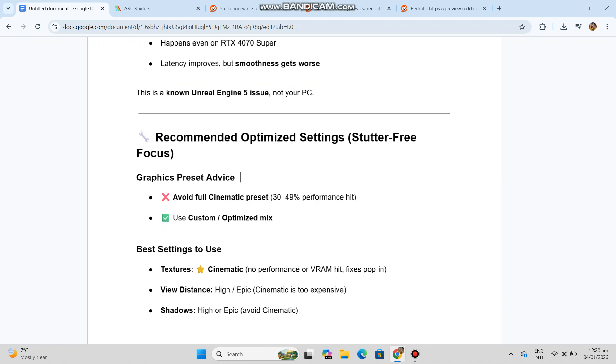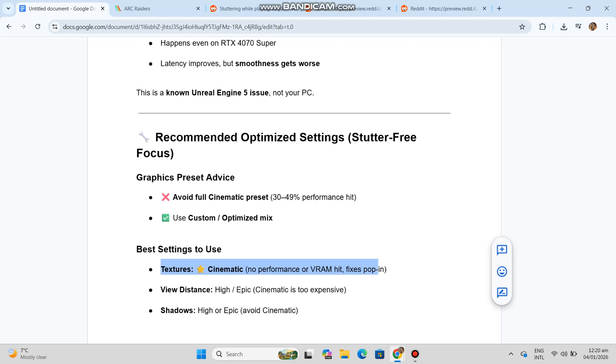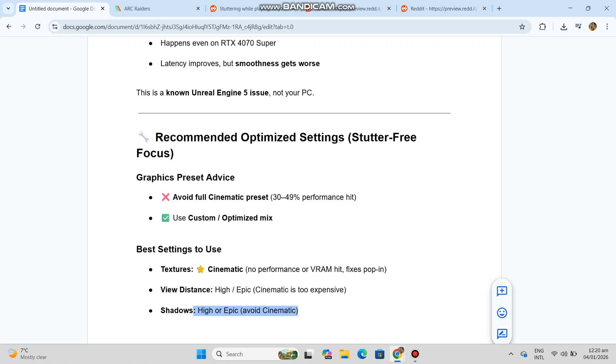Best settings to use: Textures, cinematic, no performance or VRAM hit, fixes pop-in. View distance, high or epic, cinematic is too expensive. Shadows, high or epic, avoid cinematic.